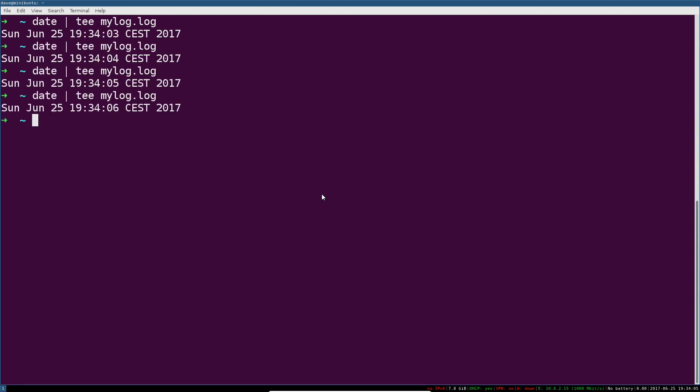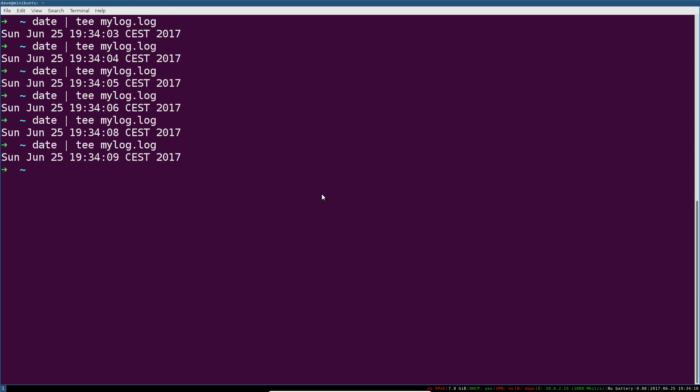So this is great, because for a long running program, I'm seeing this just as if I were getting output from the program directly, in this case it's just date. But the wonderful thing is that it also ends up in my log file.